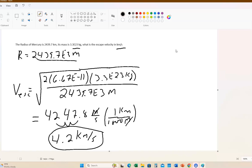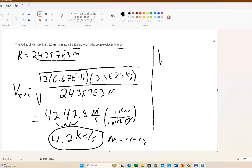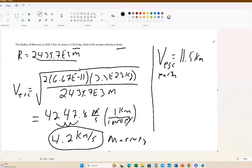So just to compare: the escape velocity for Mercury is 4.2 kilometers per second, while the escape velocity from the Earth is about 11.5 kilometers per second. That's the escape velocity example.